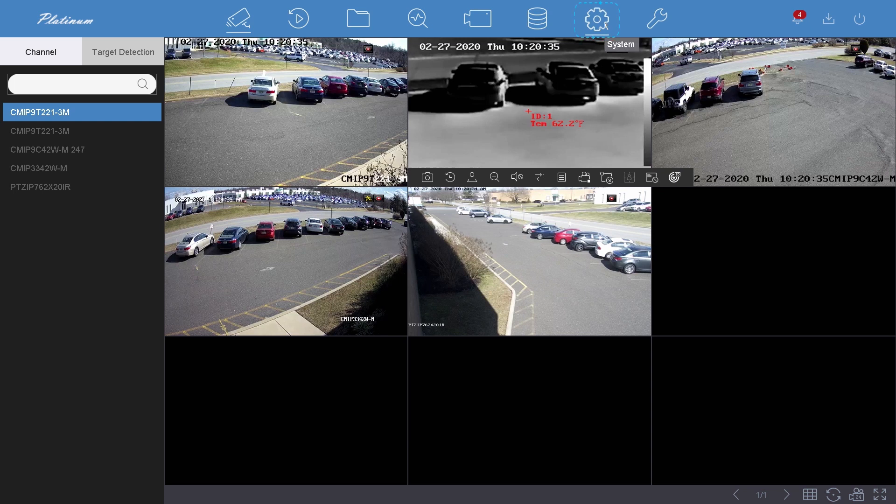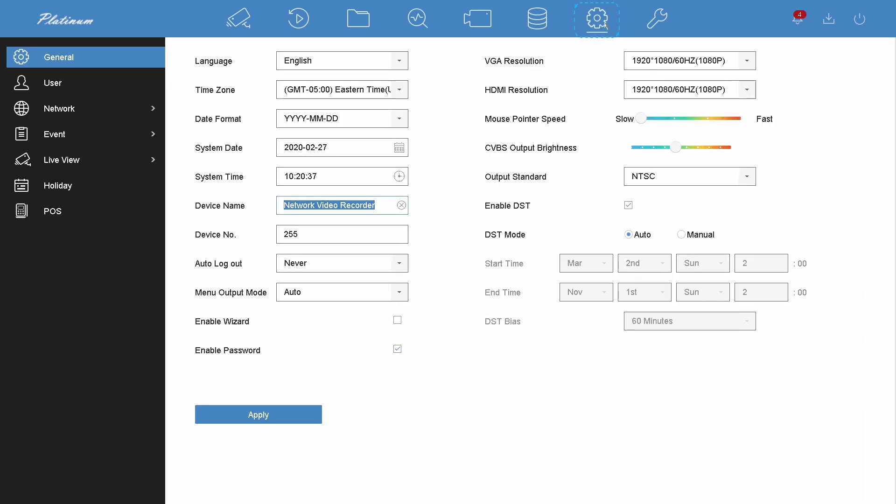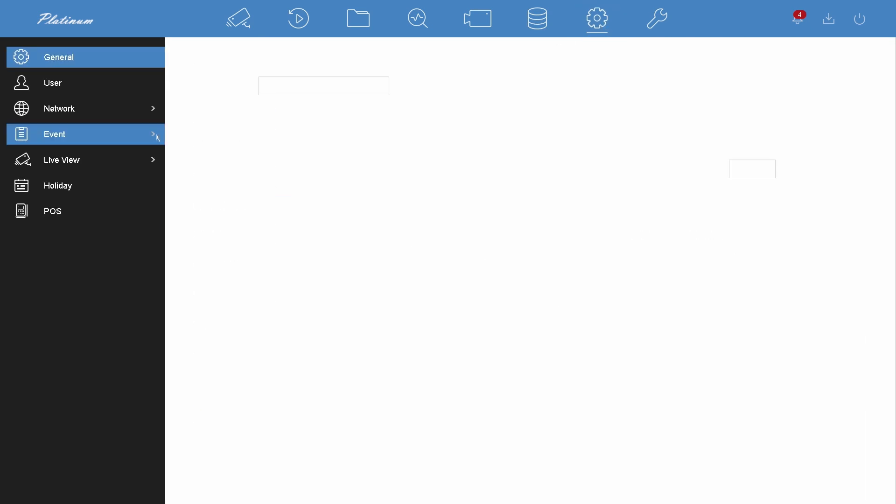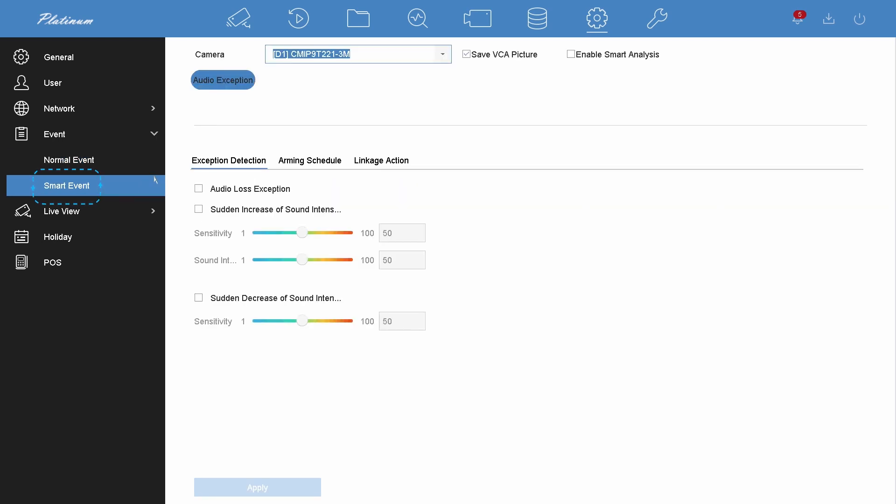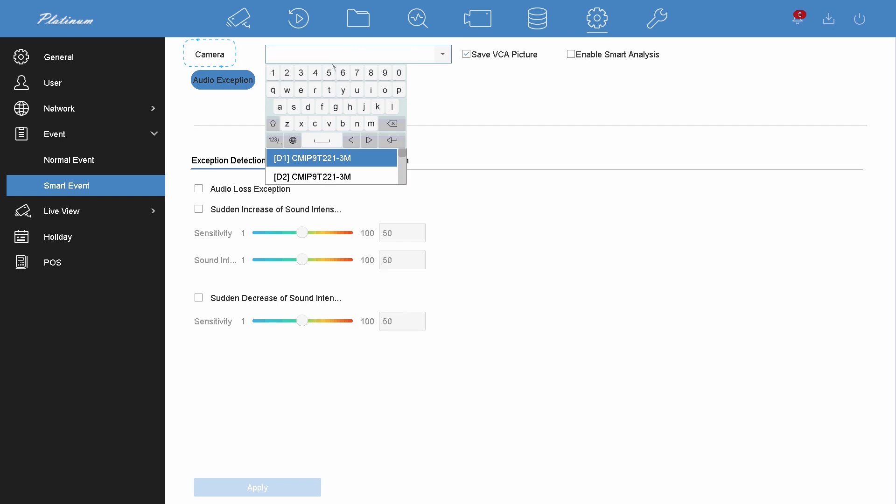Go to the system page first. Go to the smart event which is under the event. Select the camera you need to add smart event.